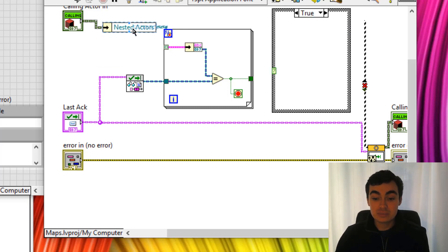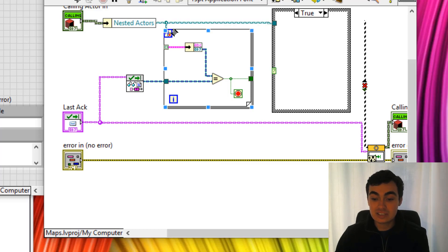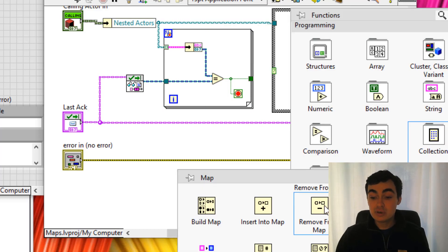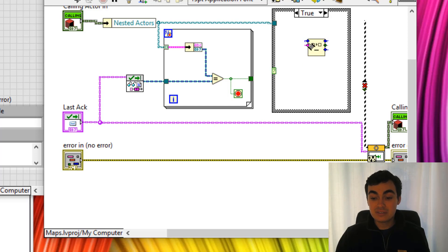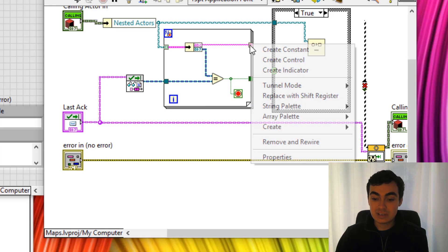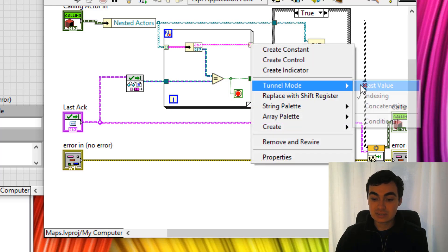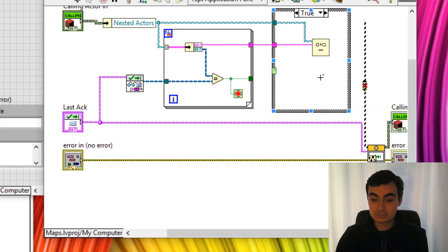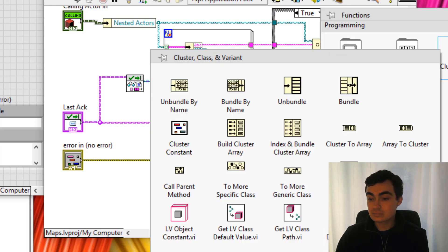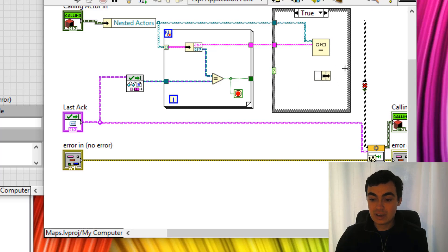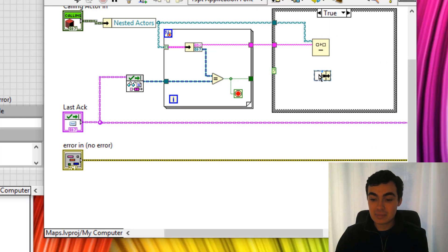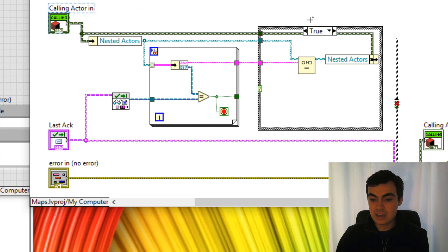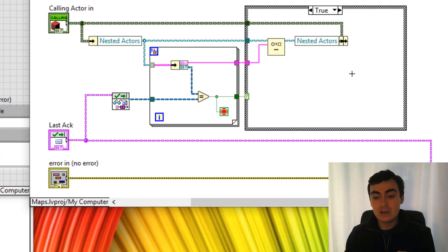we're going to be having a look into this map. And then using the remove from map function, we're going to be reading out the key. And then we're going to add that map back into our actor. OK, so we're not totally finished here.